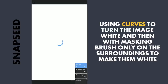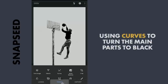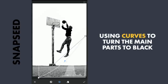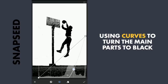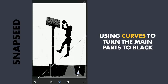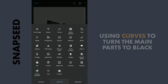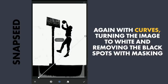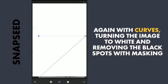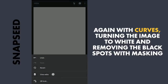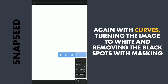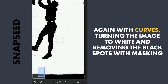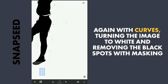Applying this. Now to make the main parts darker, I am gonna use Curves and drag the RGB curve towards the right until all the gray parts become completely black. You can notice some black spots from the earlier masking work — we can remove those by again going to Curves, turning the image to white, and in the masking screen brushing over those parts to remove them.